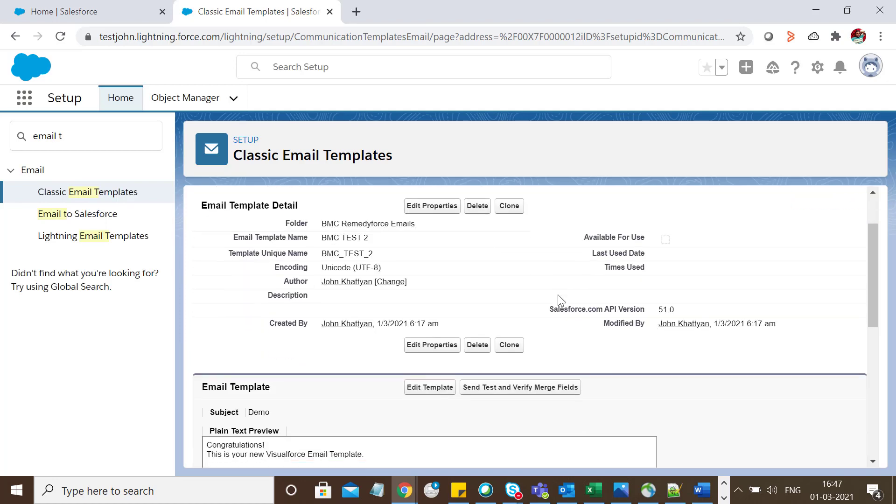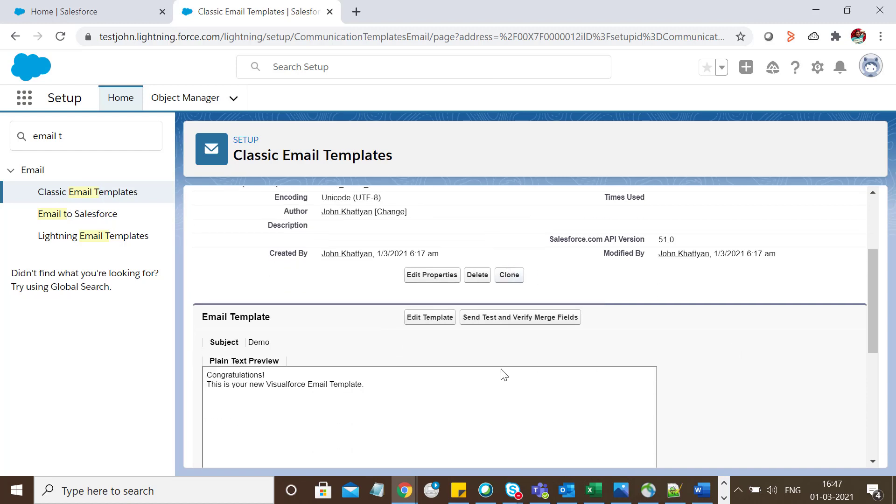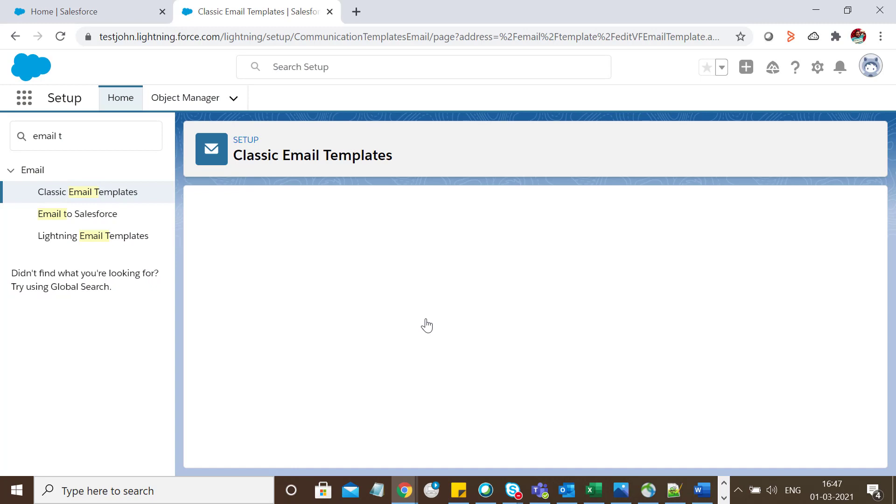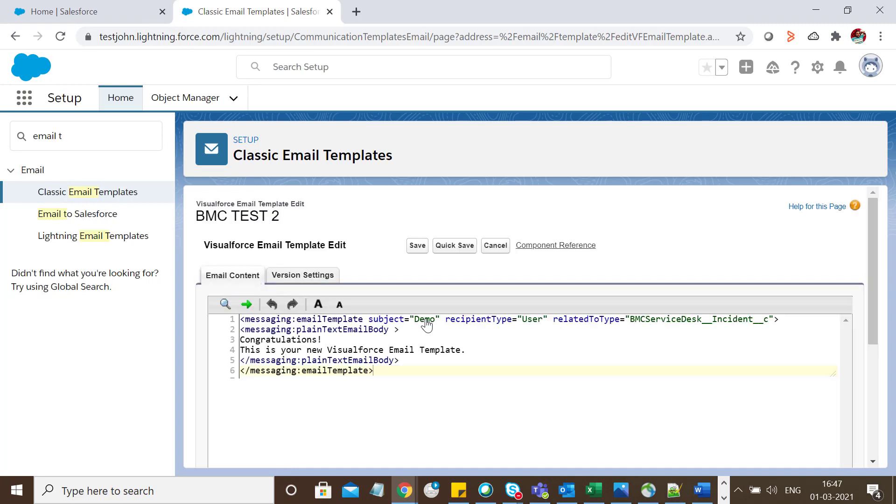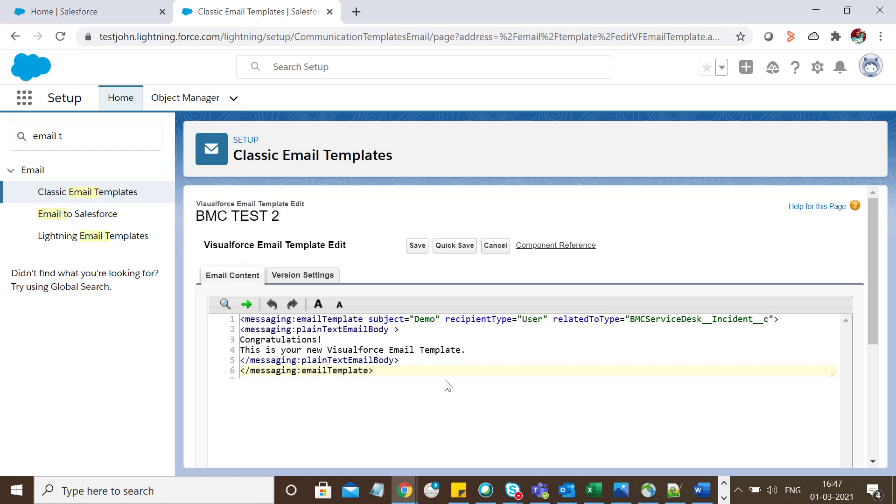Now the most tricky part starts. You might think it's easy to create, but here you'll click Edit Template and add whatever content you're looking for. Right now you can see the subject is Demo, the type is User, and it's related to the Incident object - BMC Service Desk Incident__c. This is the body.